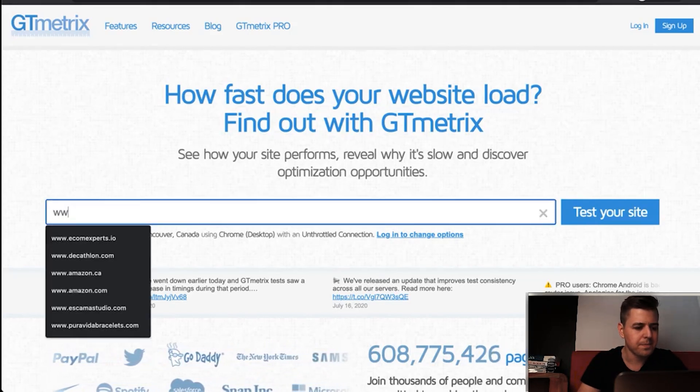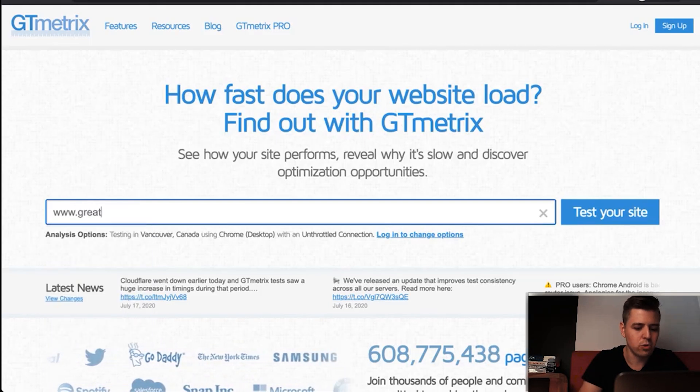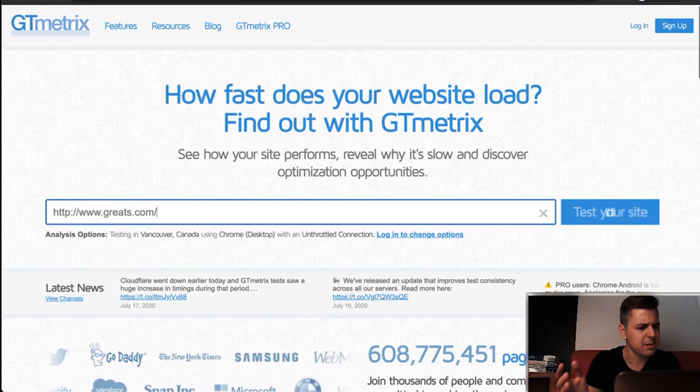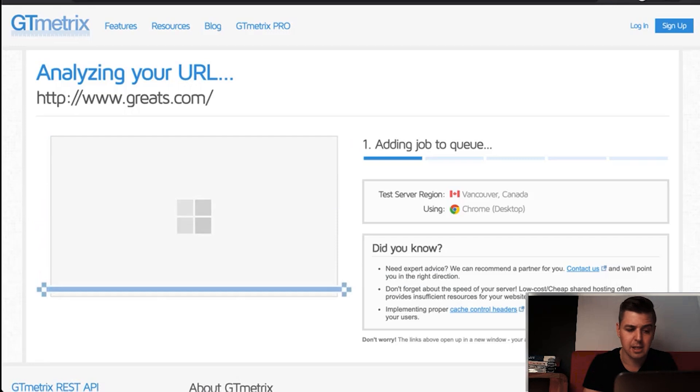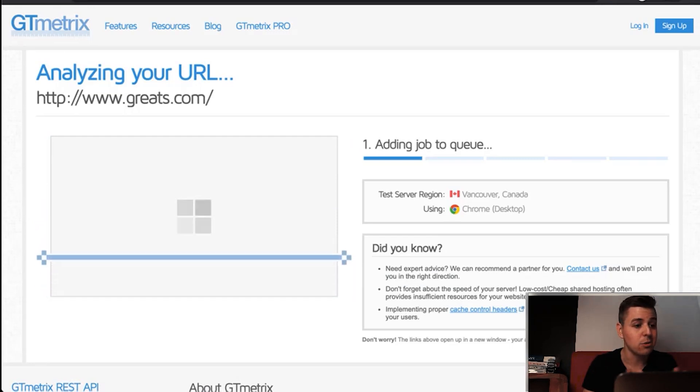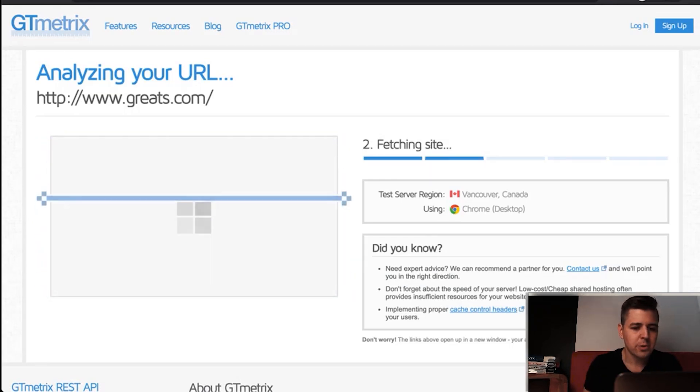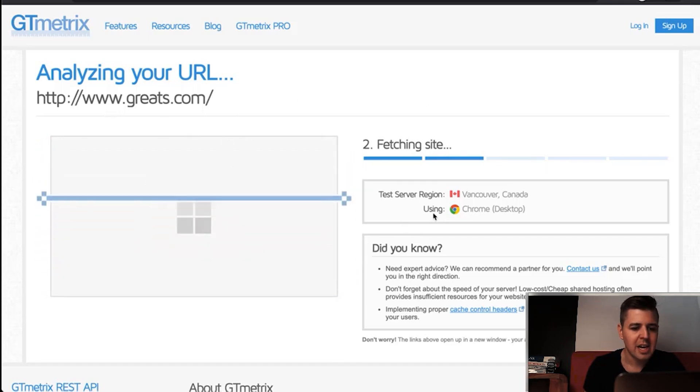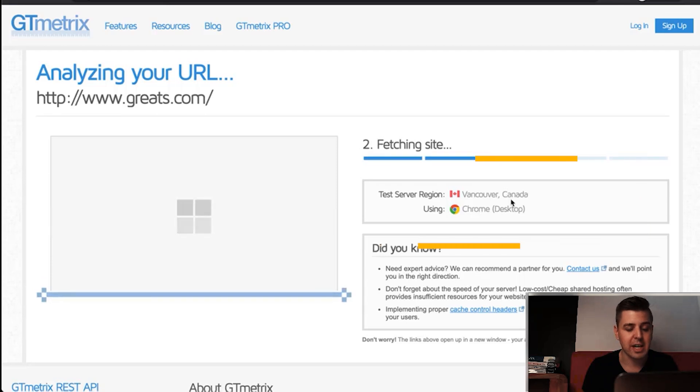There is this website called Greats. They sell shoes. They're based out of Brooklyn and they're a Shopify store. First, what you're going to see here is while it's testing the page, it's going to say a server region, Vancouver, Canada.